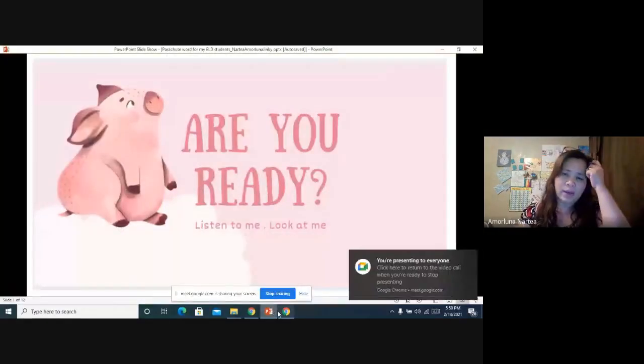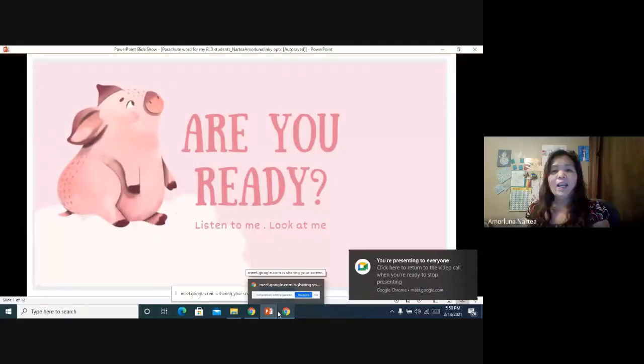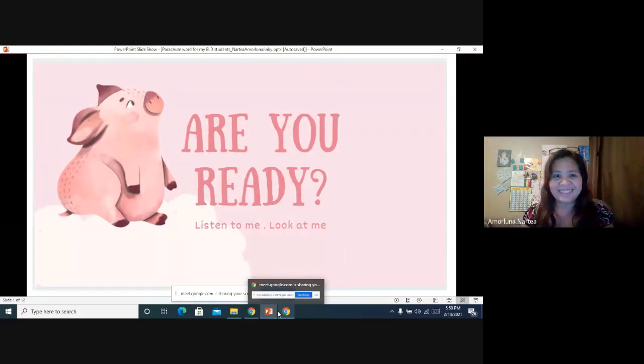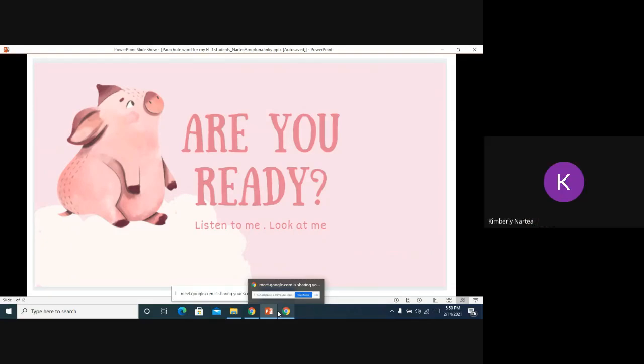So, are you ready for today? Yes! Okay, let me present my screen first for you. Okay, here it is — let me know if you can see it good or not. Can you see my screen now? Yes. Okay, so can you see what is in our picture here?